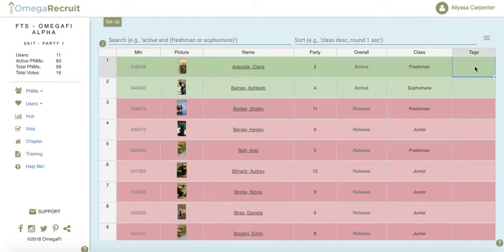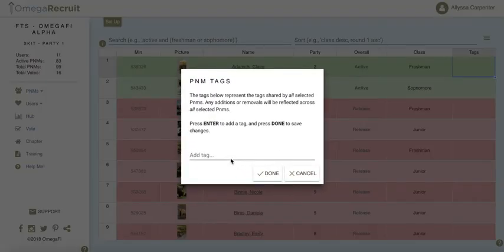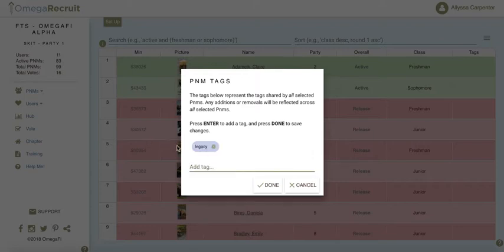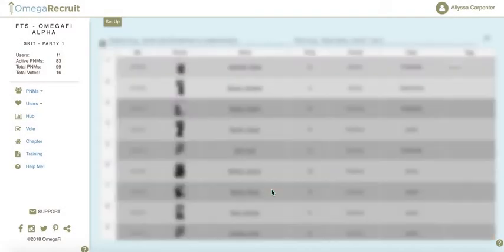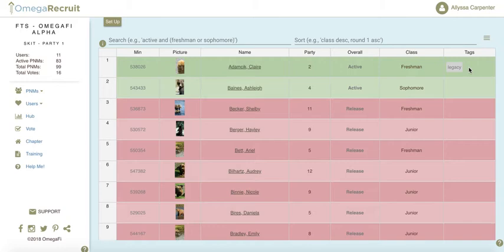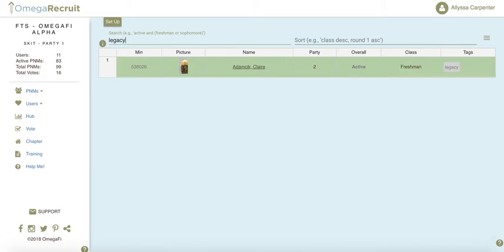To add or edit tags on your PNM list, select the cell or cells you want to tag. Right-click on the cell and hit edit tags for this person. We'll put in a tag of legacy and hit enter. Once it turns gray, that's the tag that will be added to this PNM. You can add one or multiple tags at one time. Once you have tags in your PNM list, they also become searchable — if you go to the search bar and type in legacy, it will only pull those with the legacy tag.